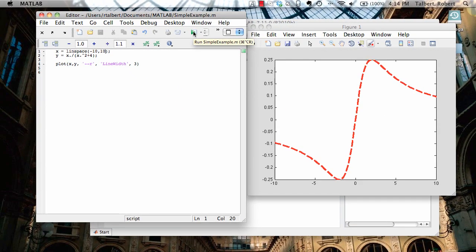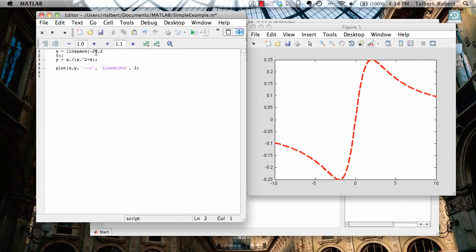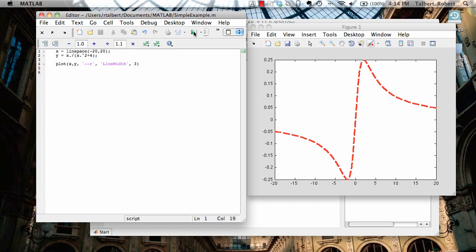And maybe I even want to go further than that. Let's go negative 20 to 20. I think that should be good enough. Re-plot. And that looks very nice there.